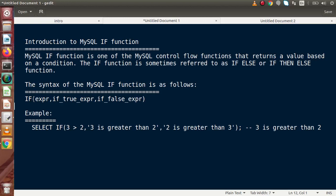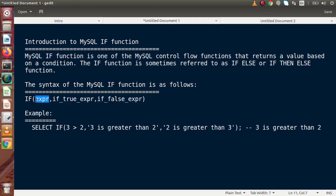Inside the parentheses, the first parameter is the expression. If this expression returns a true value, then the second parameter will be executed. If it returns a false value, then the third parameter will be executed. So the MySQL IF function is a control flow function that returns a value based on a condition — the first expression is the condition.